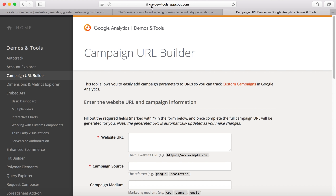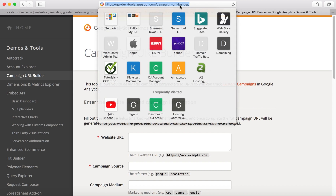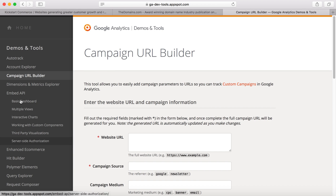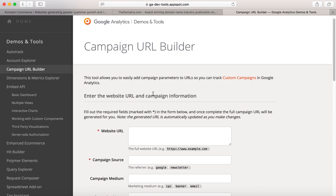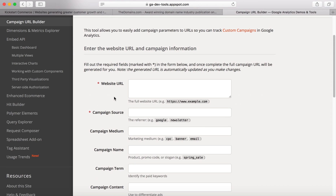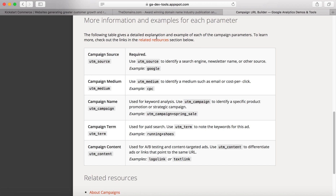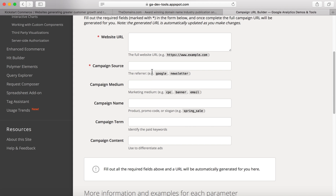To do this, go to ga-dev-tools.appspot.com. Once you go there, you should see in the left-hand column a menu, and from the menu you're going to click Campaign URL Builder. This is the tool that will allow you to easily create your campaign URL to give to whatever online source you'll be advertising with. Below the form there is more information and examples about each of the parameters.